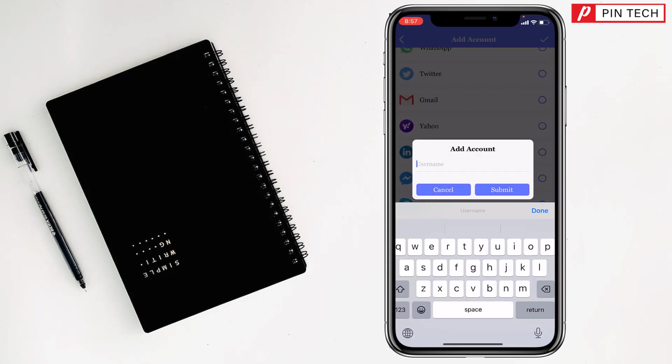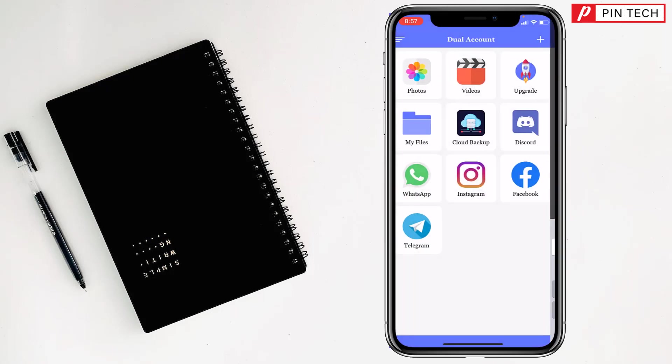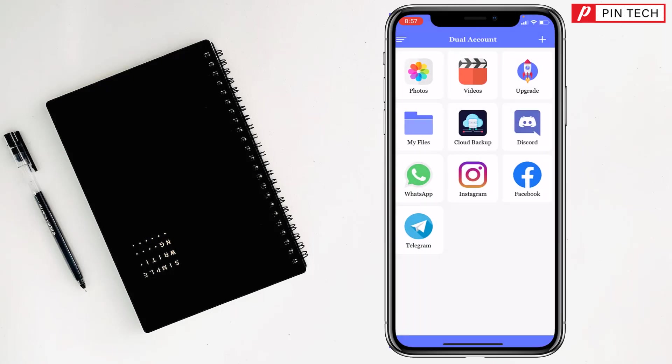Then you have to give the app name, so I want to give the app name Telegram. Then tap on Submit and see, Telegram app is here.